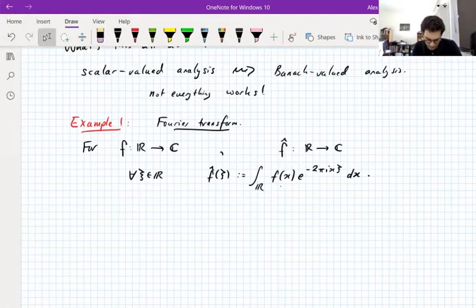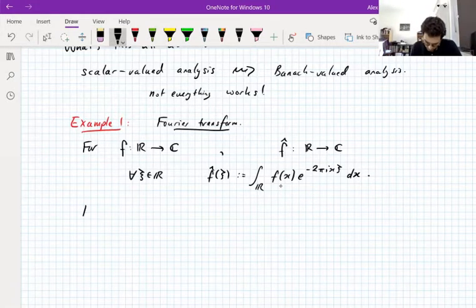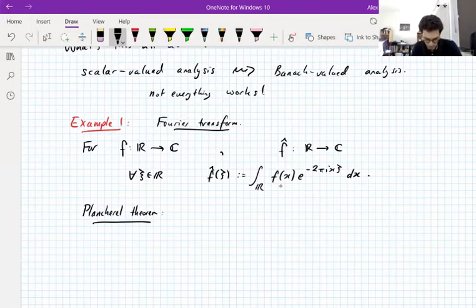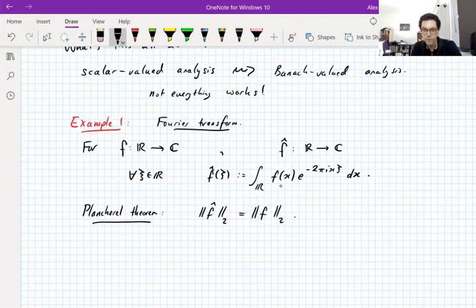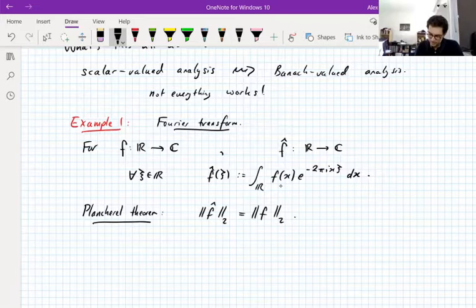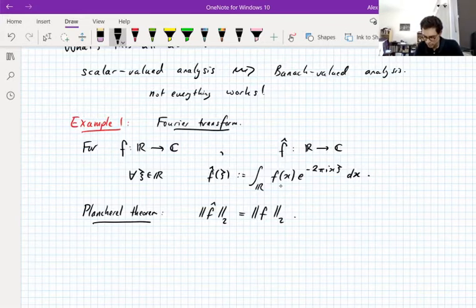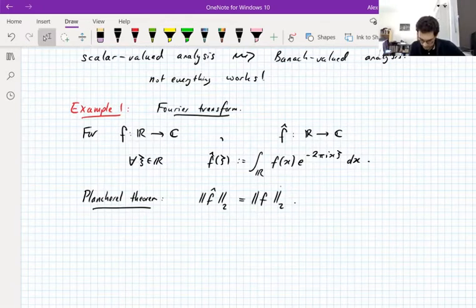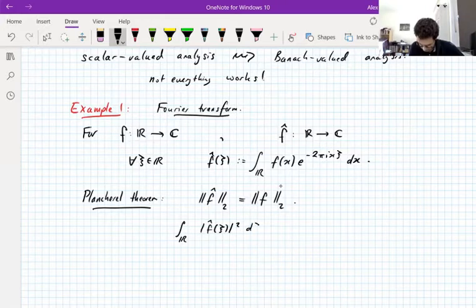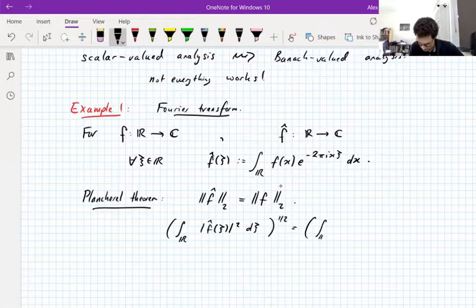Fourier analysis is about doing as much as possible in terms of the Fourier transform. The fundamental theorem of Fourier analysis, in my view, is the Plancherel theorem, which in its most basic form says that the L2 norm of the Fourier transform equals the L2 norm of the original function — equivalently, the Fourier transform is an isometry on L2. This is pretty non-trivial and doesn't follow automatically from the definition.